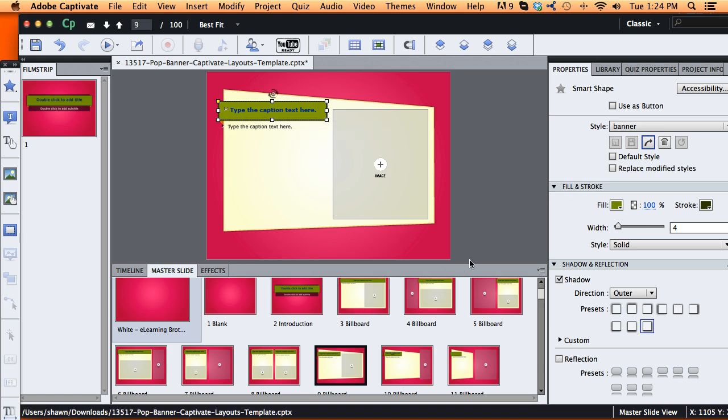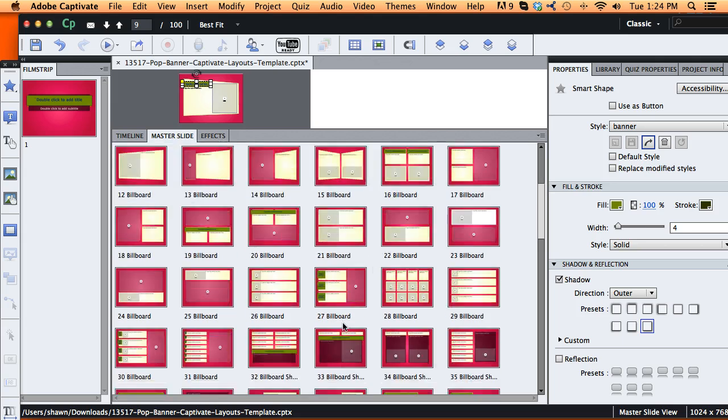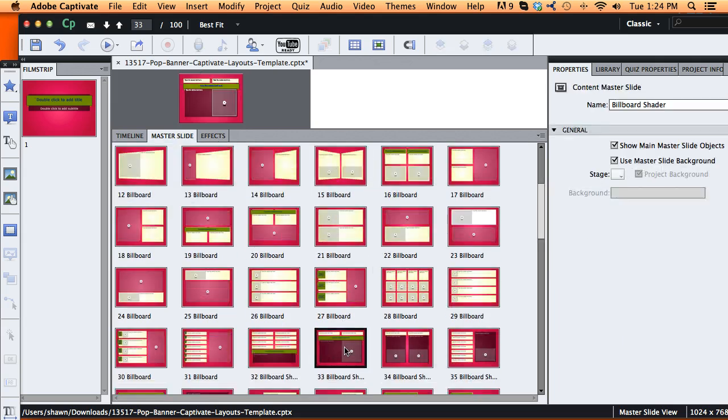Now if you look at all the master slides, that green color has taken effect for all my banner elements.